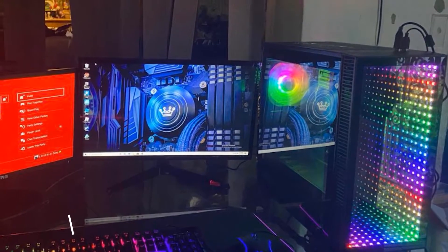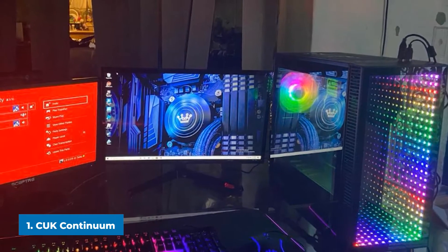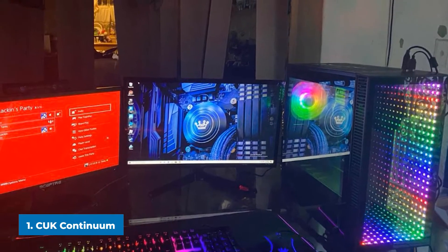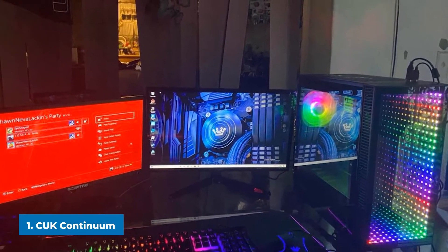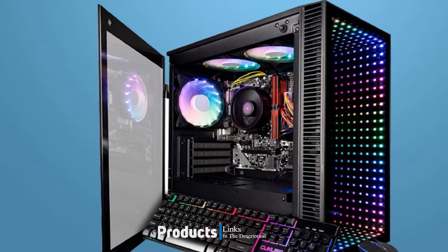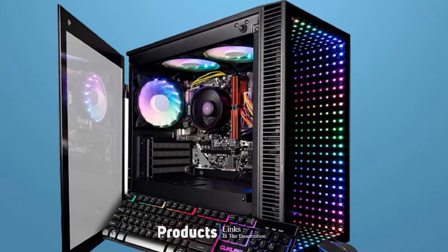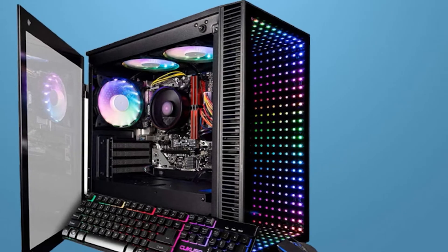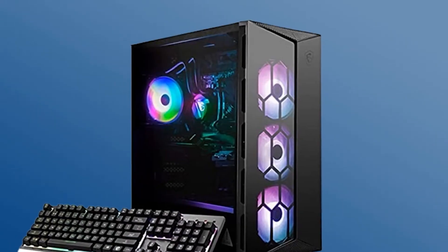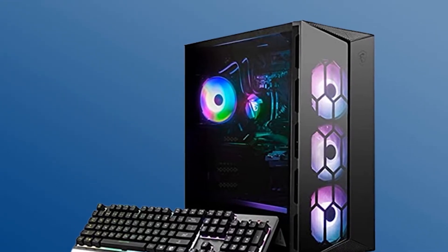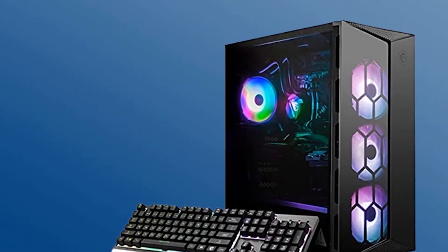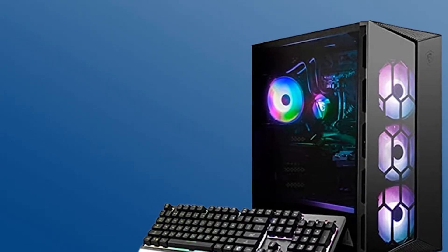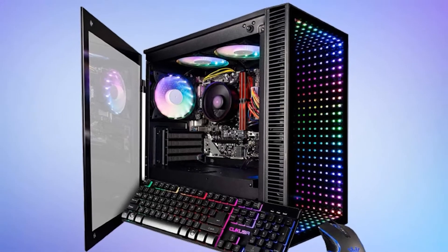At the first position of our list, we have CUK Continuum Gaming PC. If you have an extreme budget and want a gaming computer that can handle anything you throw at, you might want to check out CUK Continuum Micro Gamer PC Desktop. It comes with a brand new powerful RTX 3090 24GB graphics card as well as an AMD Ryzen 9 5900X 12 core CPU. It also sports 64GB of DDR4 memory, a 1TB SSD, and an 850W gold power supply.